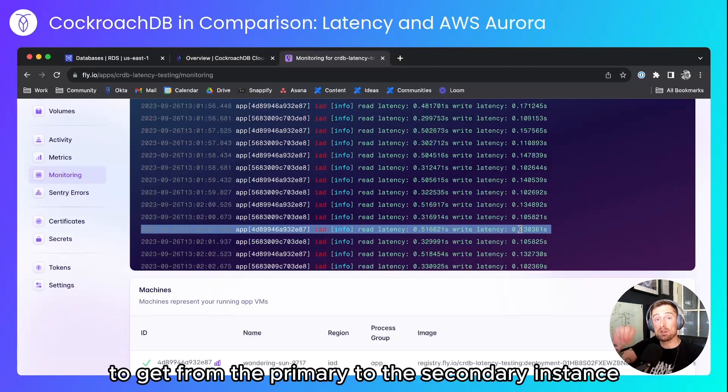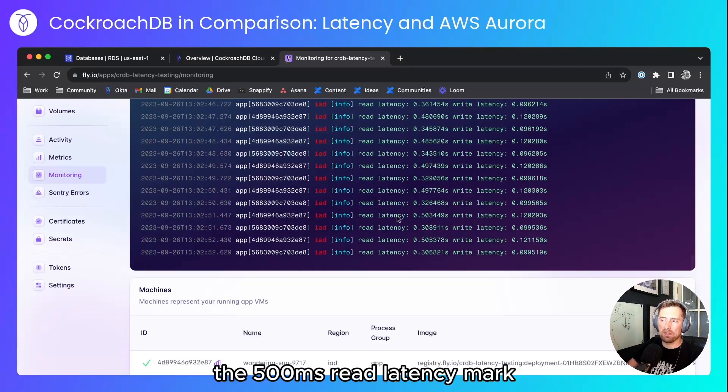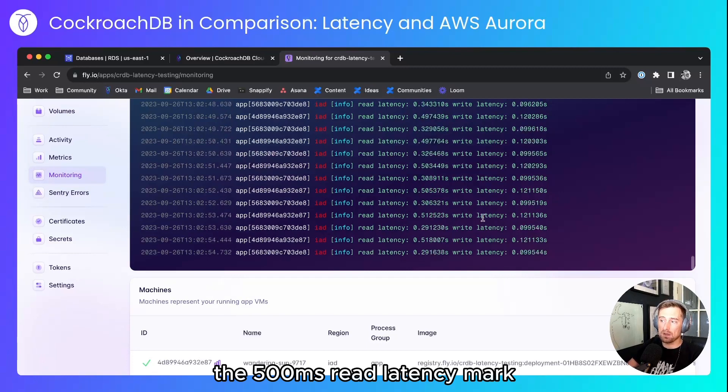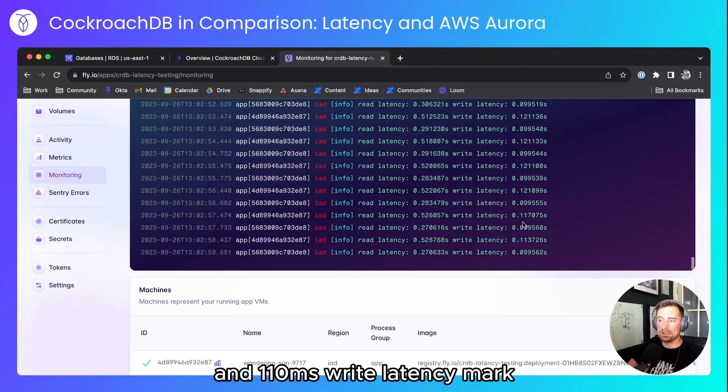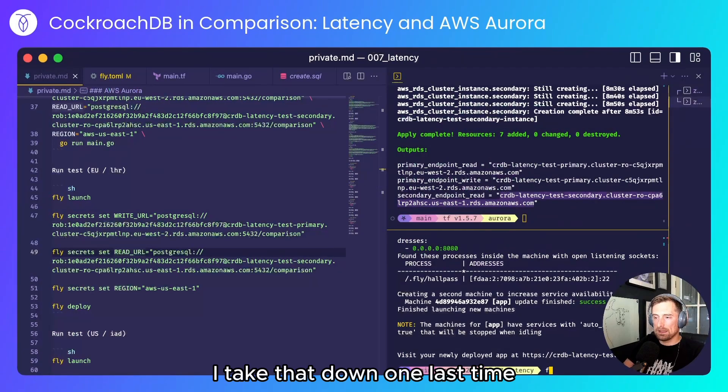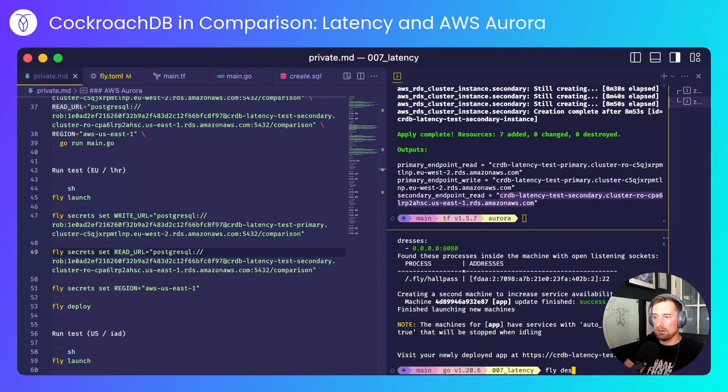And we can see we're hovering around the 500 millisecond read latency mark and 110 millisecond write latency mark. I'll take that down one last time.